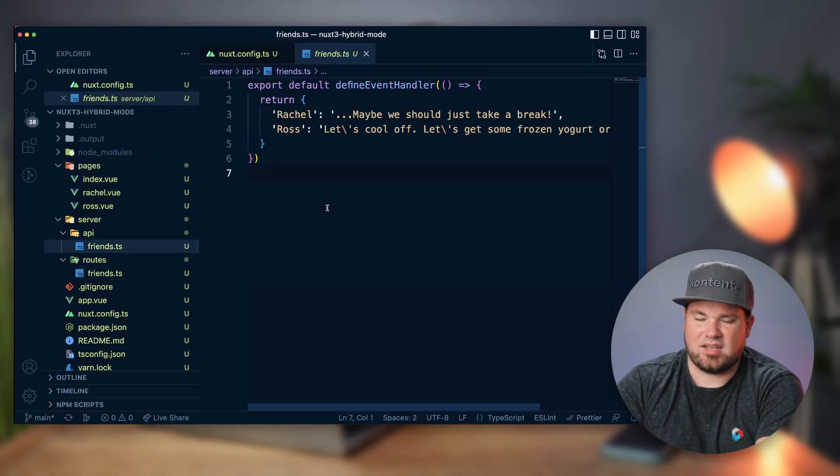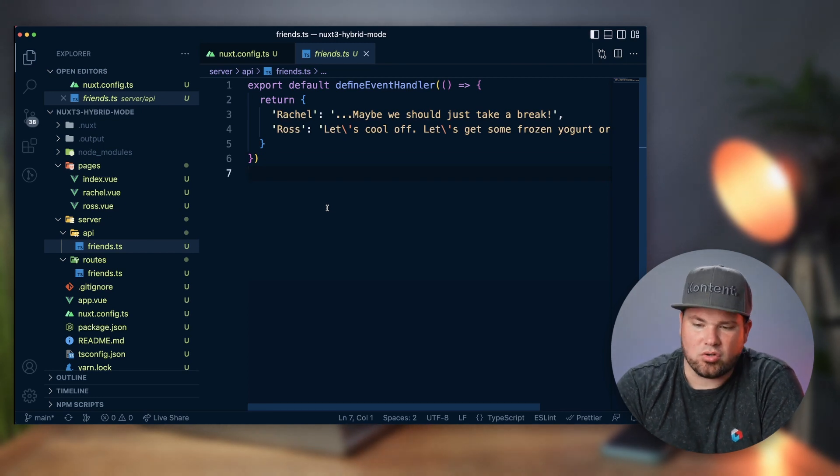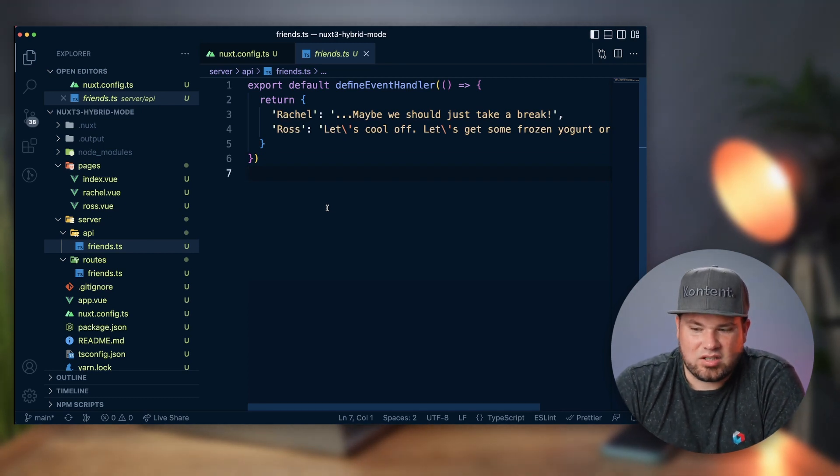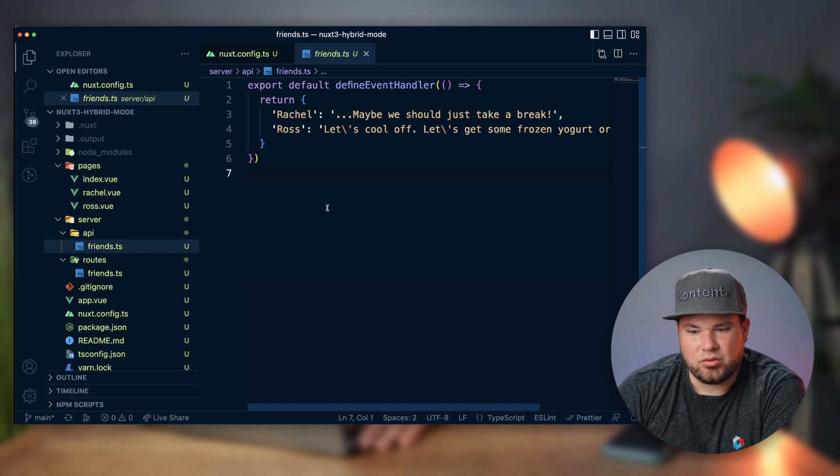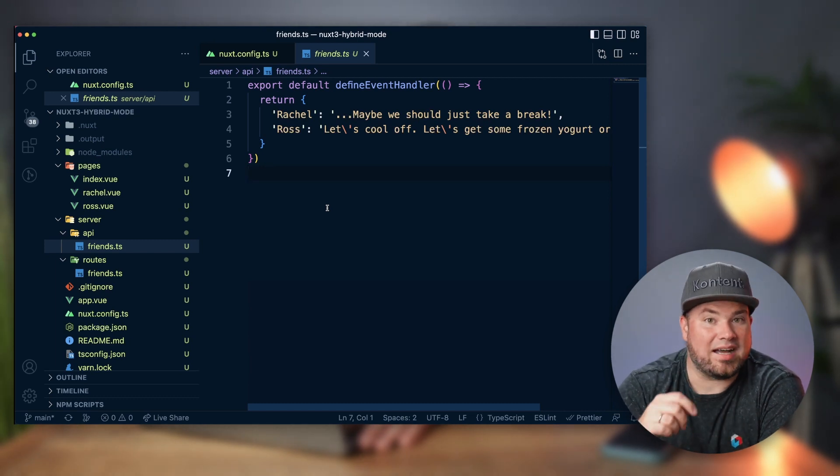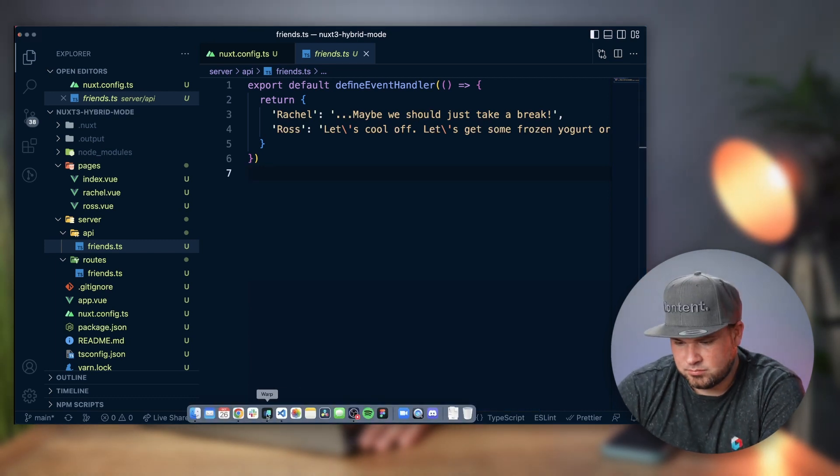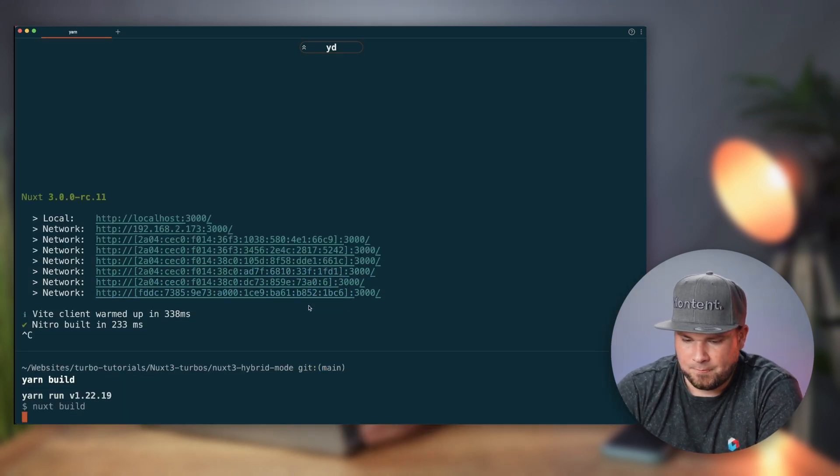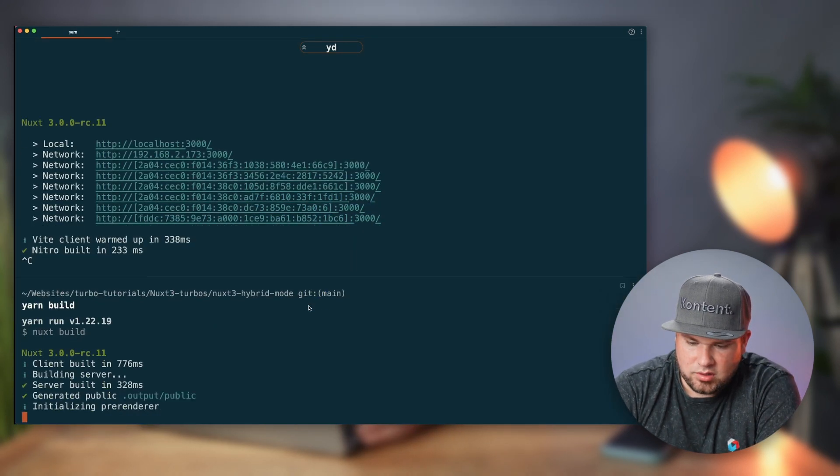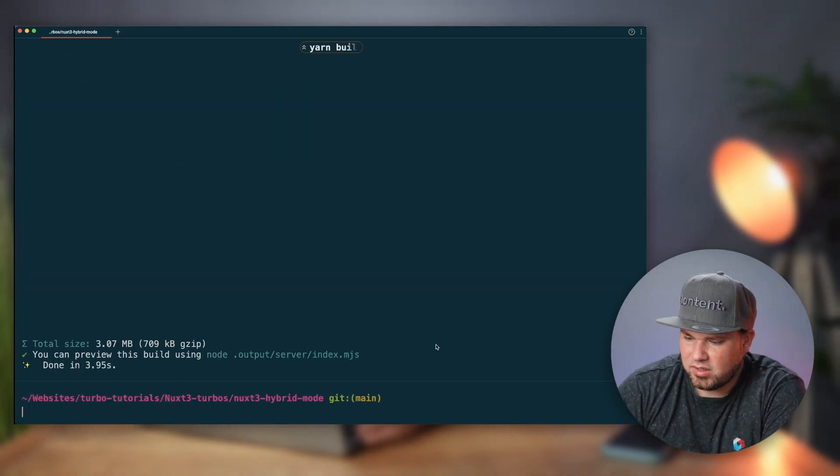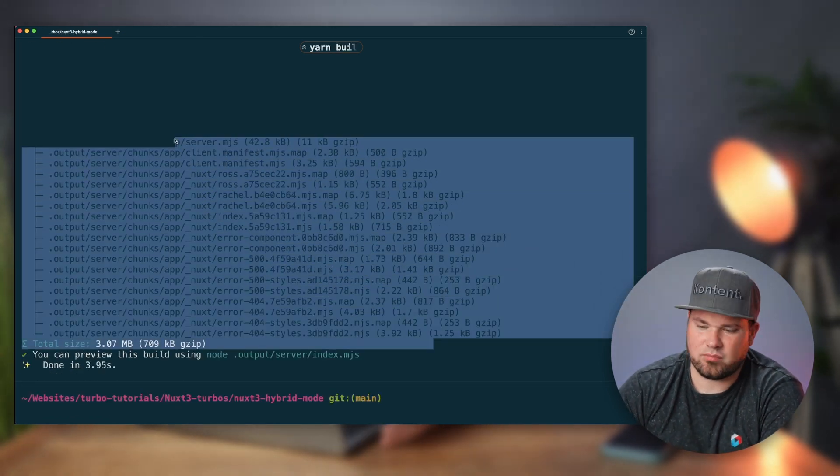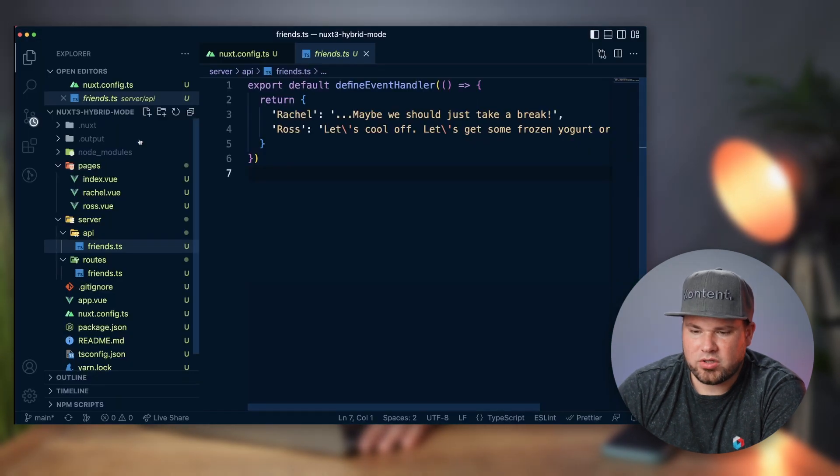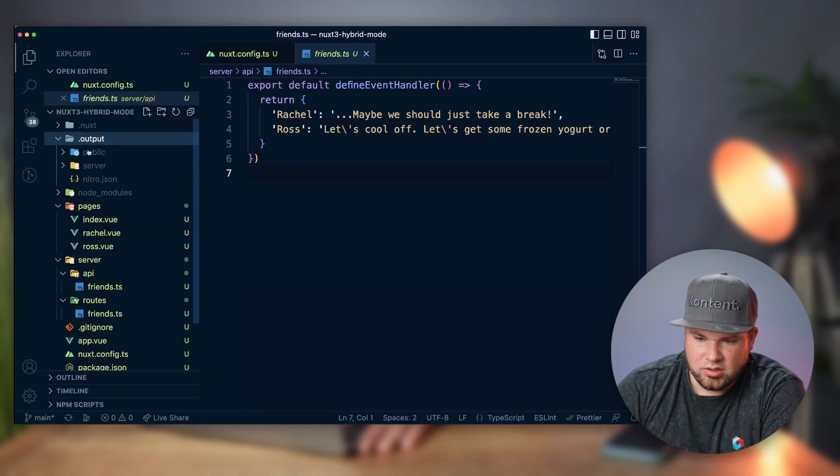So let's actually make a build and look at what comes into the output folder. Let's turn this off and do yarn build. And so here we go. There's some blackness here, but that's just because of my theme.